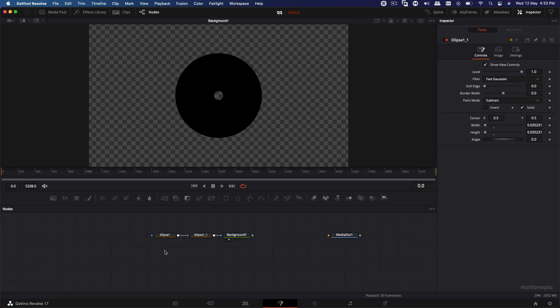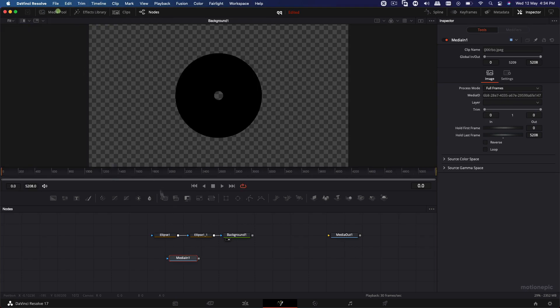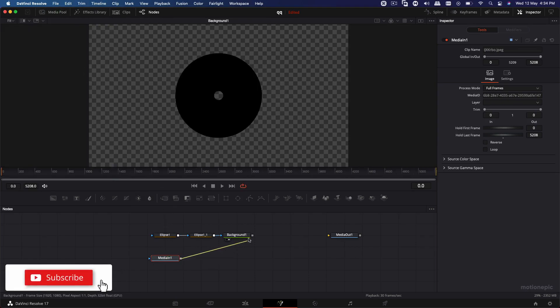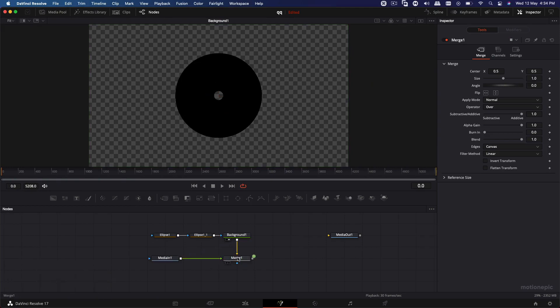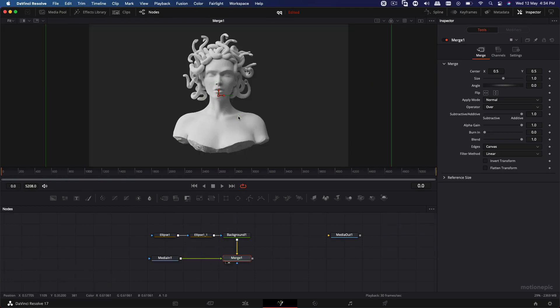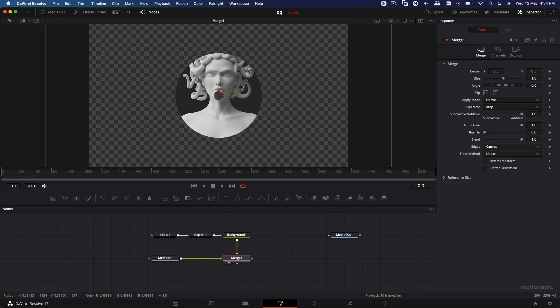And then what we're going to do is bring in our design or album art, whatever you want to use inside DaVinci Resolve. I'm using this image over here. And we can just plug this in. Let's connect it with the background. This will result in a merge node. Let's take a look at this merge node. And on this merge node, what we have to do is just go to the operator and set that to ATOP. And now what that will do is put our graphic or the design inside the CD.